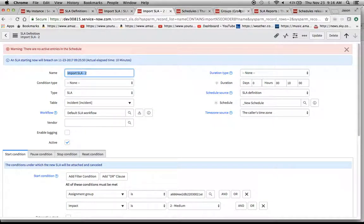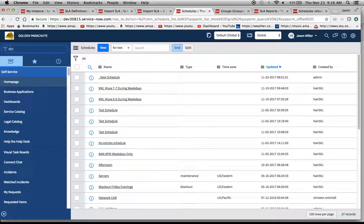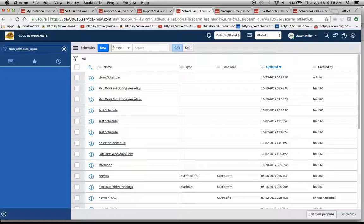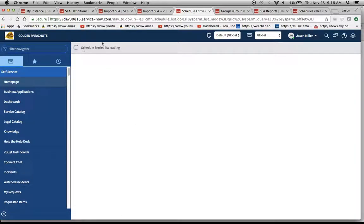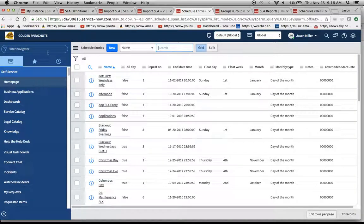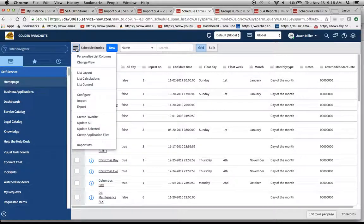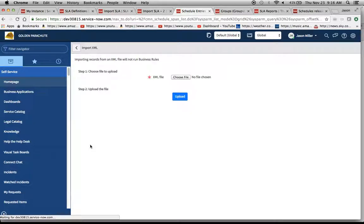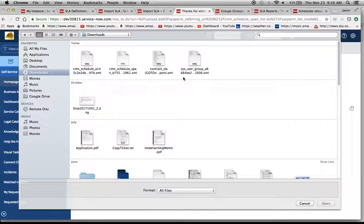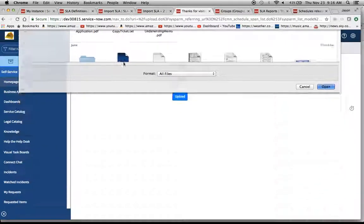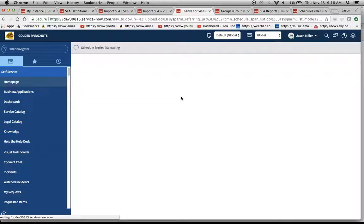I think it's CMN schedule underscore span. If I remember correctly, that list. Let's see if that takes us to the right place. There we go. Schedule entries are loading. Now, I'm going to import that record. We have our schedule here. Schedule span is the one we want. And then we're going to do an upload.